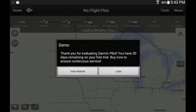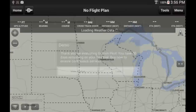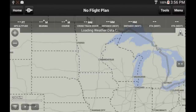Just select Later to continue. If you are not sure that you want to invest in this application, this is the best way to try it, and I will show you in another tutorial the different subscriptions that are available. As you can see, by default you have a basic map showing state boundaries, interstate, and major bodies of water.